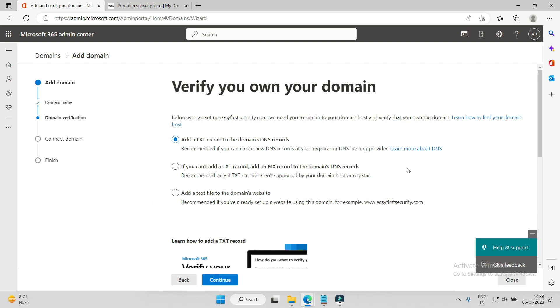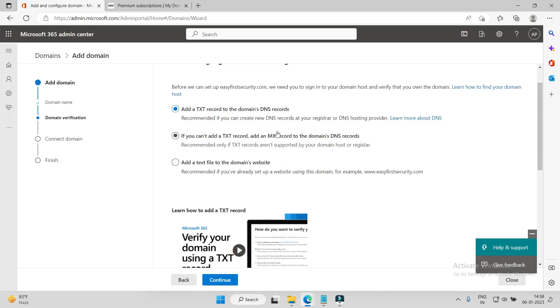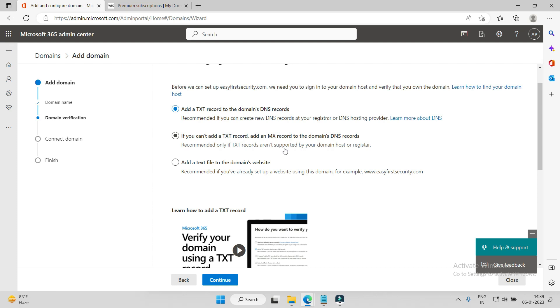So what I'll do, I'll create this. There are 2-3 other options here as well. You can use the TXT record, or if your domain registrar doesn't provide the option to add TXT records, then you can go with the MX record, which is again helpful and saves you one step.